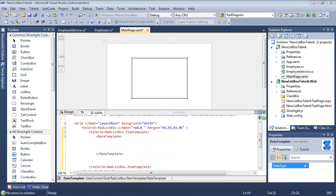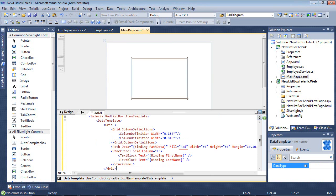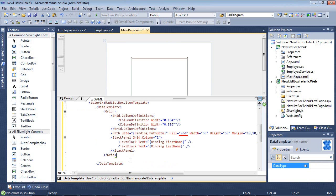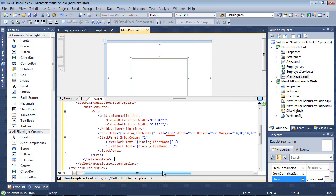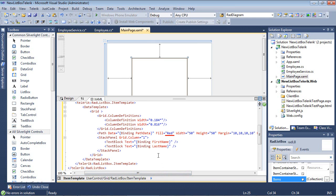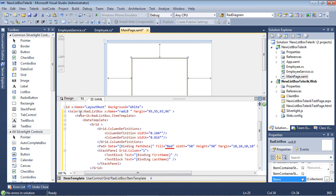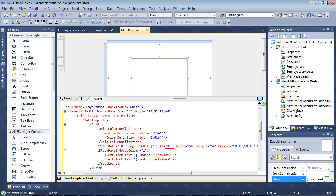I will paste in a code snippet here where we can see that a little bit easier without you watching me type. Now we're back to our Telerik Rad ListBox with a name. We have an item template, and inside of that we have a grid.